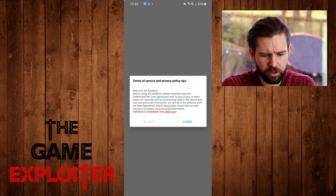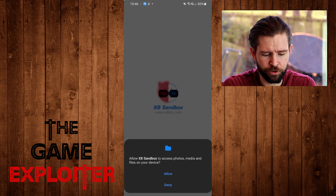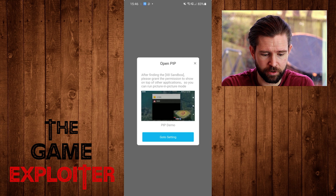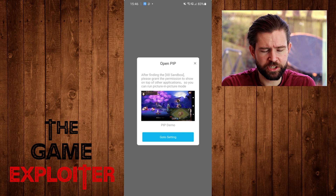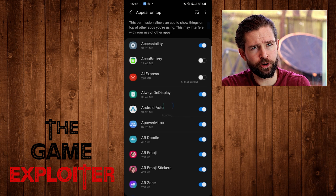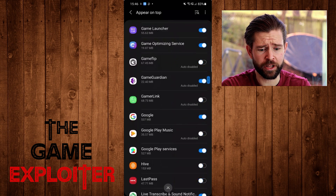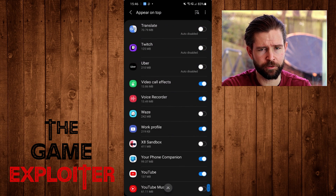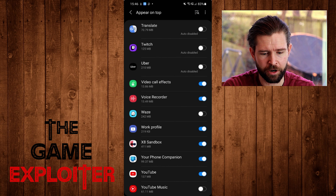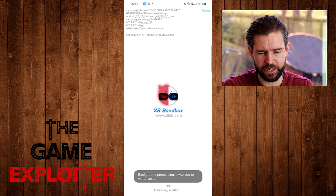It's going to do another little terms of service — hit agree — and then we need to allow it access to our files and folders so it can see and copy over the apps that we want. It also has a picture-in-picture (PIP) feature that allows X8 Sandbox to run in the foreground, so you can run a game in the background on your normal phone while also using the X8 app at the same time. I'm going to enable that, but if you don't like it you don't have to.